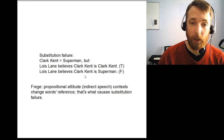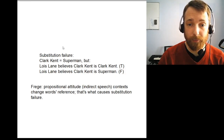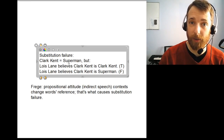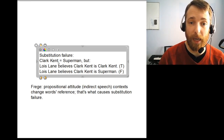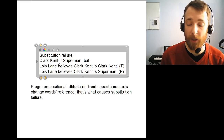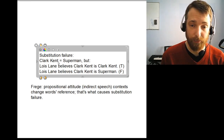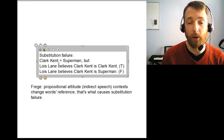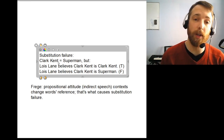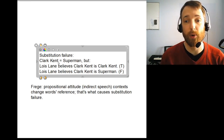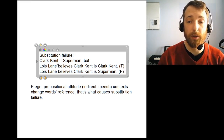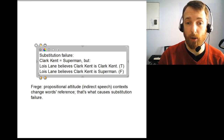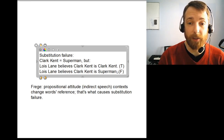Here is an example of that sort of thing. We know that Clark Kent and Superman are the same person — those two names both refer to the same person. But there are some sentences where substituting one of those names for the other takes us from true to false. So the sentence 'Lois Lane believes Clark Kent is Clark Kent' seems true, but 'Lois Lane believes Clark Kent is Superman' seems false.